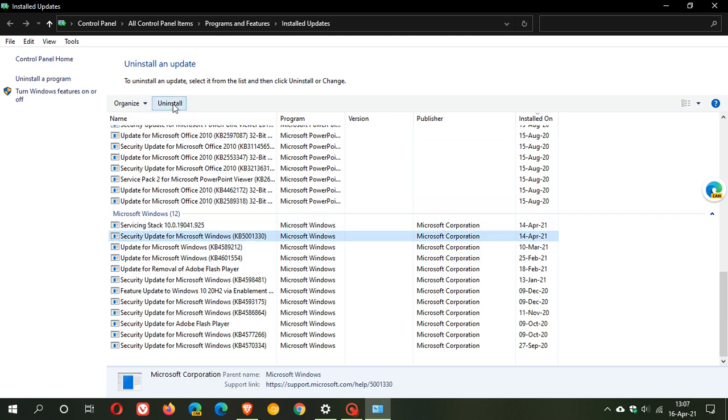Click on it, click uninstall at the top of the page, and let the uninstallation process run. Then restart your PC. That will remove the update from your PC and hopefully fix your problems until Microsoft comes up with a solution.